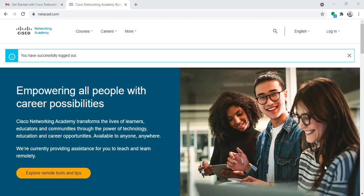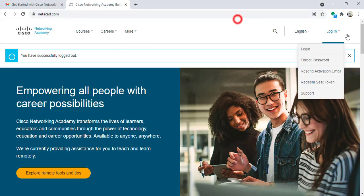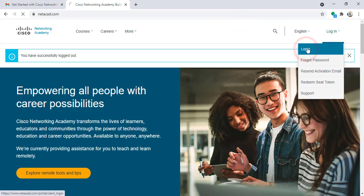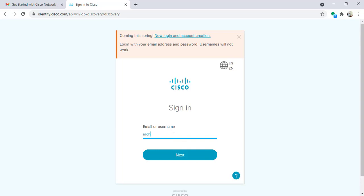Hello again. In this video we will see how to use NetAcad, and especially for Get Connected course. First step, I will go to netacad.com. I will click on log in. I will log in using my email which I used already to activate my NetAcad account.